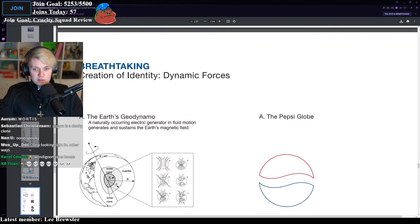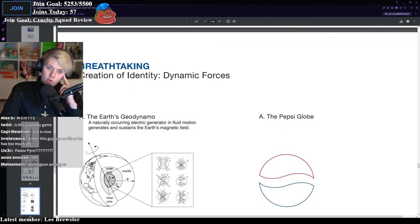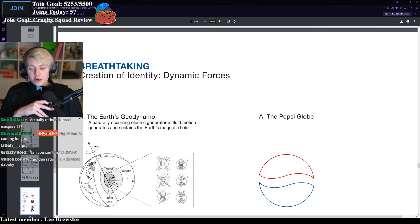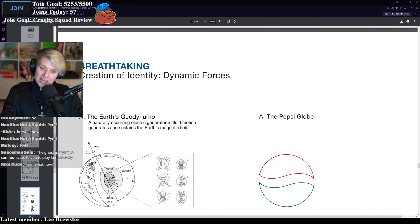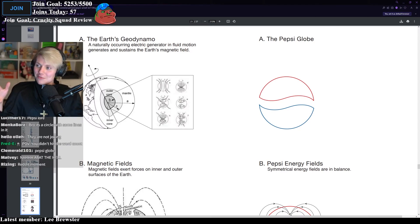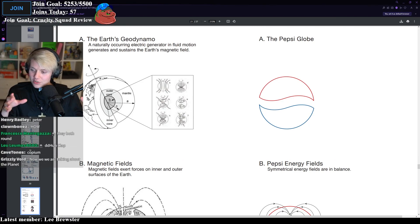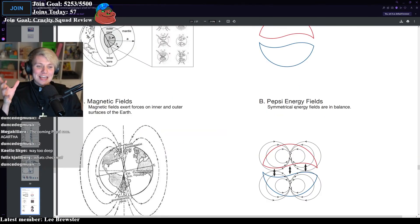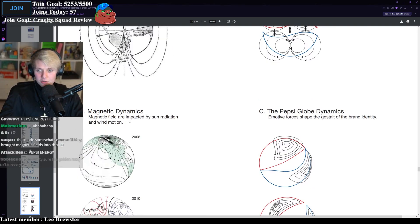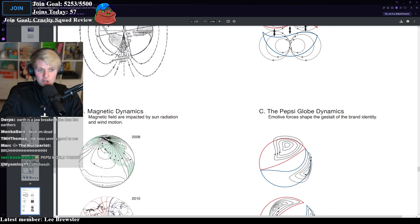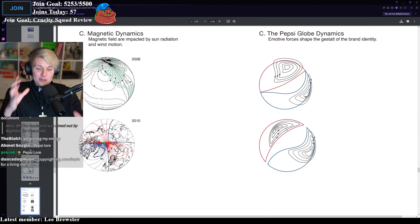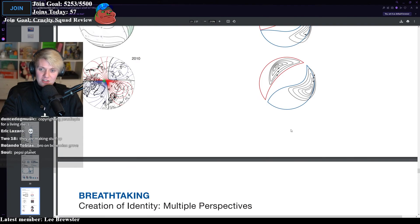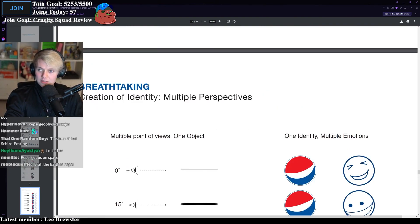Creation of identity, dynamic forces, the earth's geo dynamo. You're joking. You are joking. There's no way you're comparing the globe and the earth's core to the Pepsi logo. A naturally occurring electric generator in fluid motion generates and sustains the earth's magnetic field. I feel like I've accidentally stumbled on an article for like an Illuminati meeting or something. There is no way this is not ironic. The Pepsi energy fields. Magnetic fields are impacted by sun radiation and wind motion. Emotive forces shape the gestalt of the brand identity. It's opening the Pepsi. Don't open the Pepsi or go flat. How is this real? Complete mental illness.